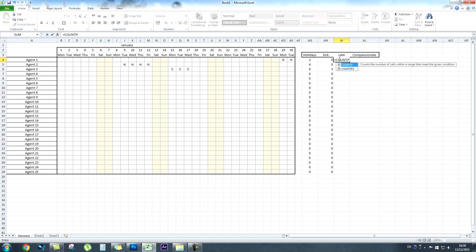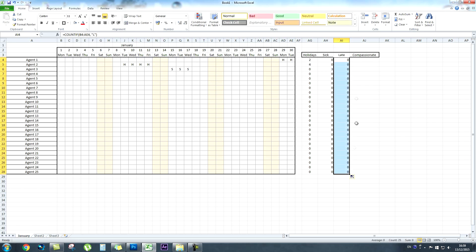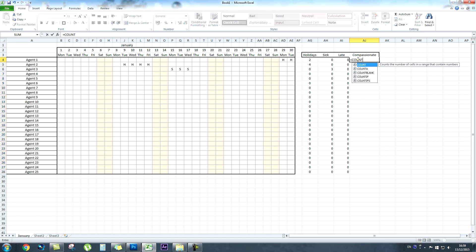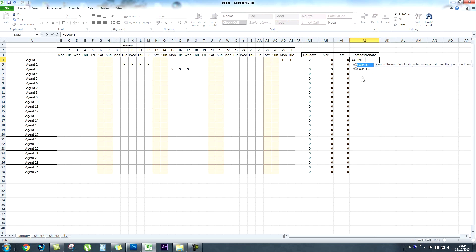For any staff that are late we count that up as well: equals COUNTIF, open bracket, grab the criteria range, inverted commas, L for late, close the bracket and press enter — counting how many times it says L in those cells. Drag the bottom right corner of that cell down to fill in the criteria for everyone. The exact same formula applies for compassionate days too.